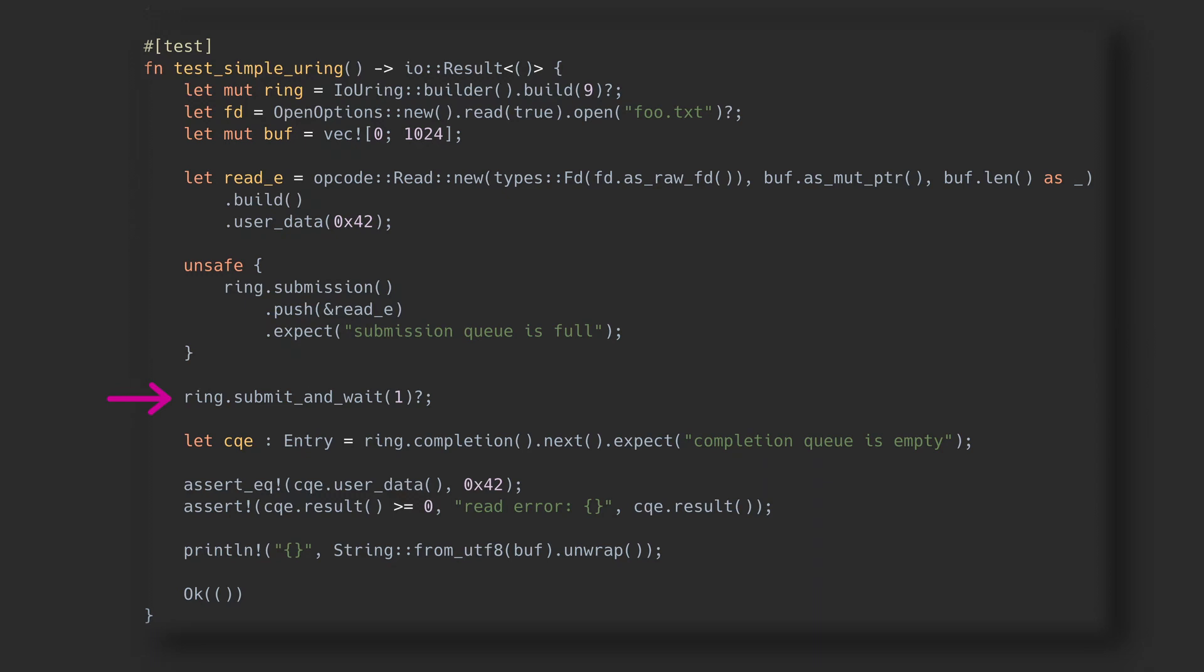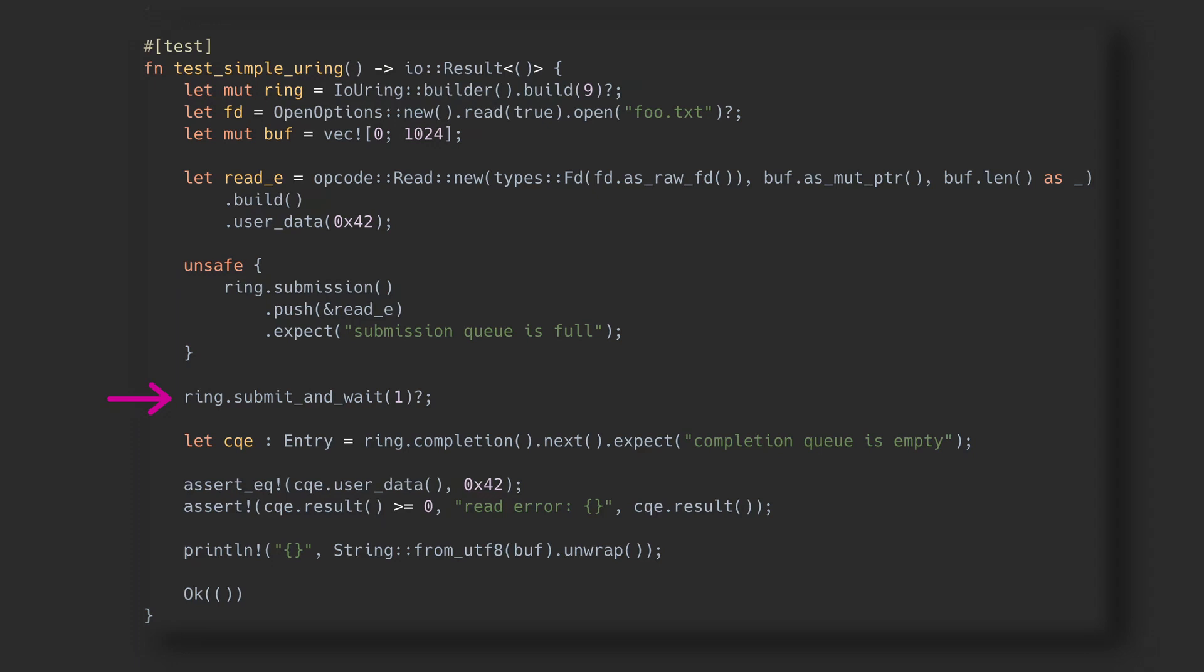This call, as written, will block this thread until the completion entry appears in the queue. We could, of course, also just keep adding SQE and notifying the kernel, and let some other thread worry about reaping the completed I/O.